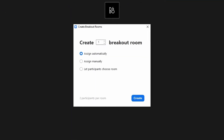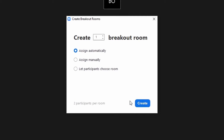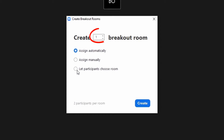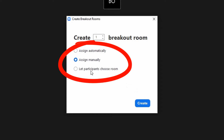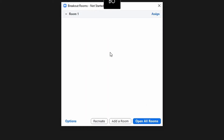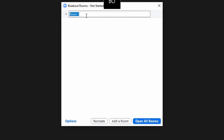When you click on the breakout room button, you will get options to manually assign, automatically assign, or allow the participant to choose their room. I have gone with the manual option and I am going to create a demo room and assign one of the participants in this meeting to join that breakout room.